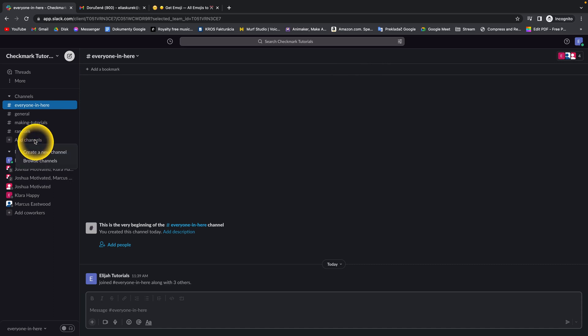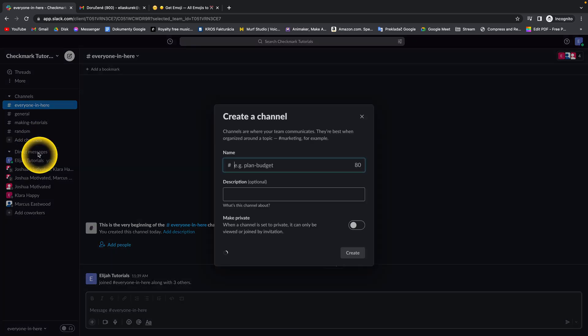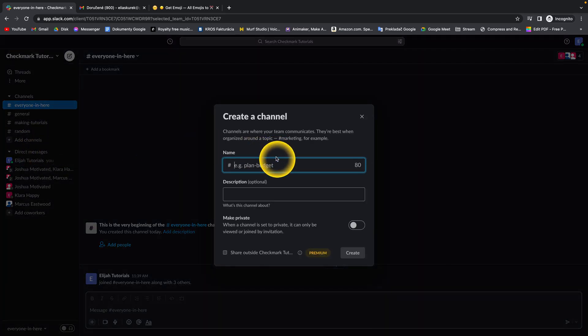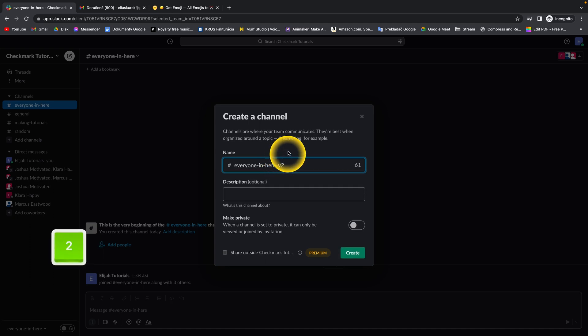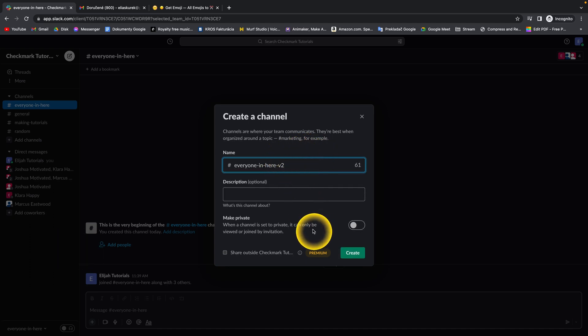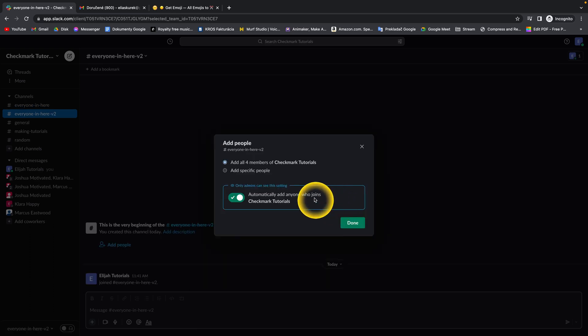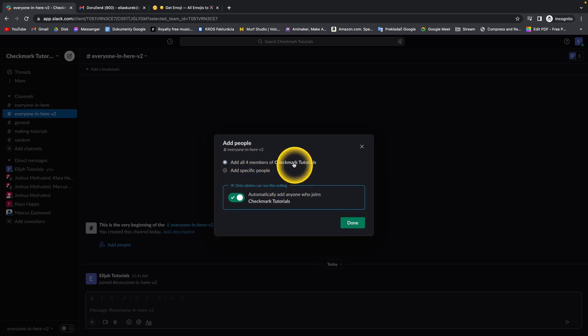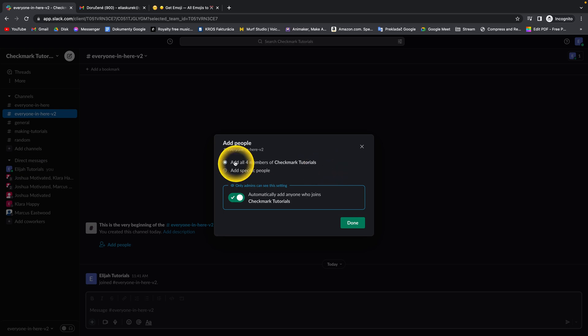You click on 'add channel,' create new channel, give it a name—'everyone in here version 2'—and now you can click on 'create' and add all four members of Checkmark Tutorials, which is this workspace.